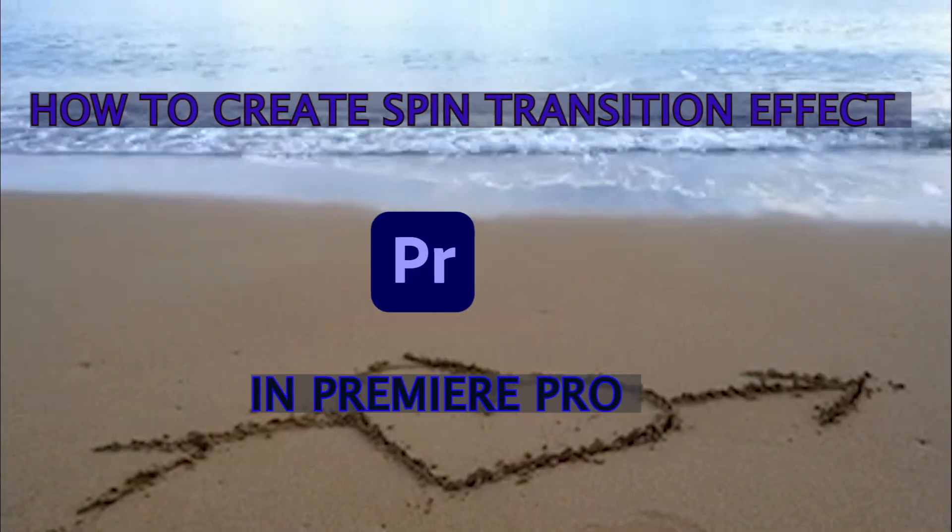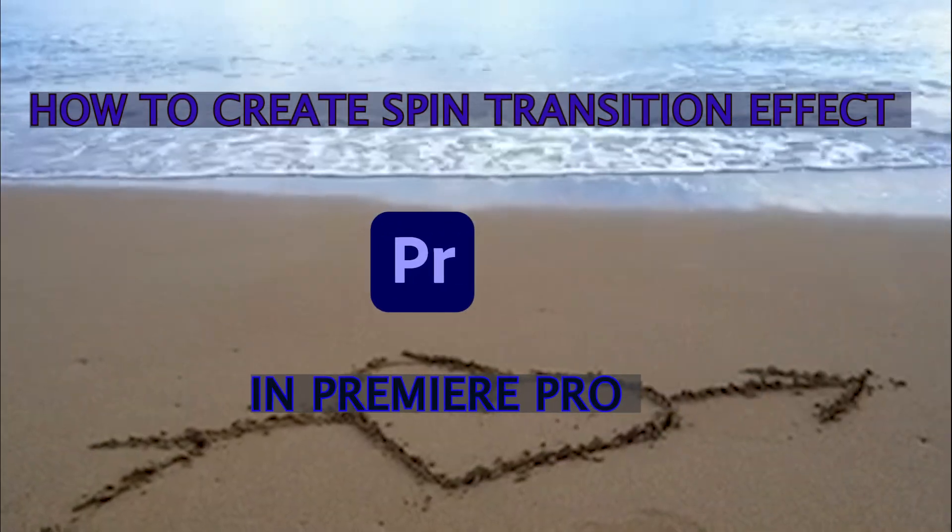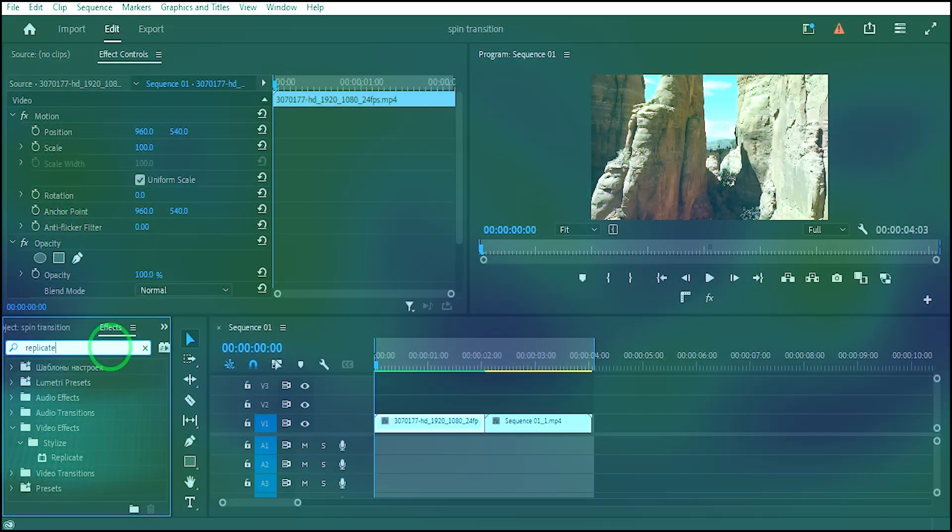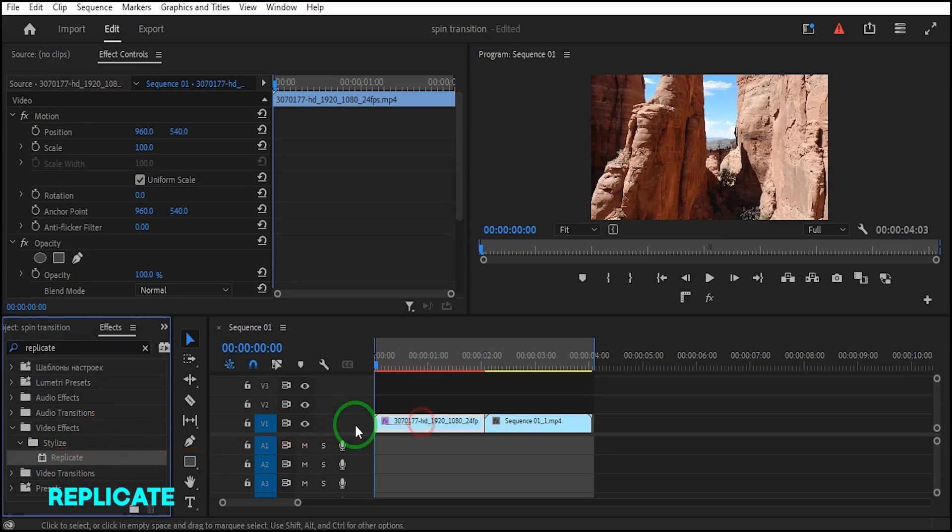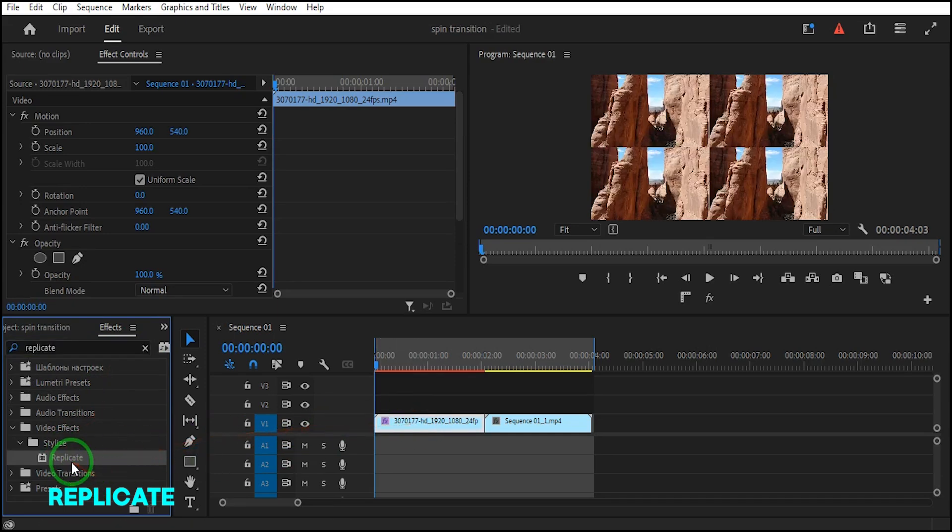How to Create Spin Transition Effect in Premiere Pro. Go to Effects and search Replicate Effect, then drag it to the first clip and second clip.